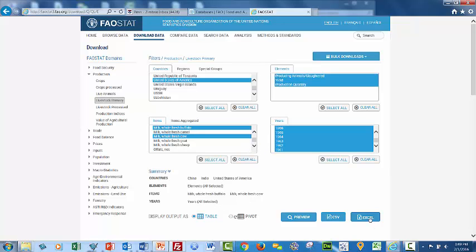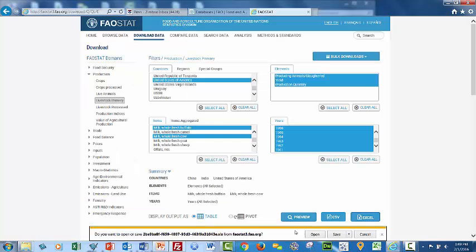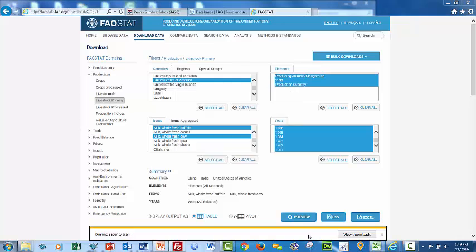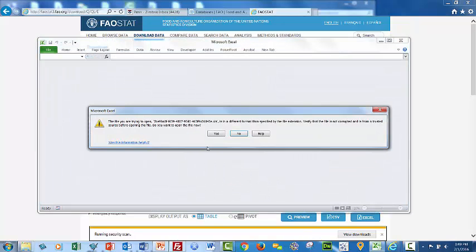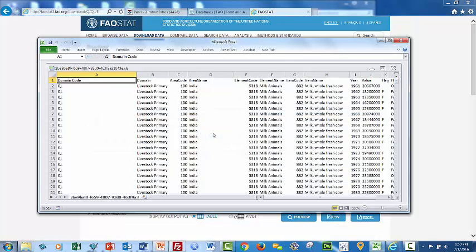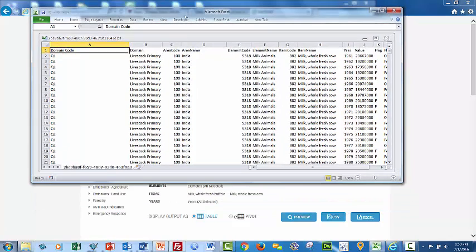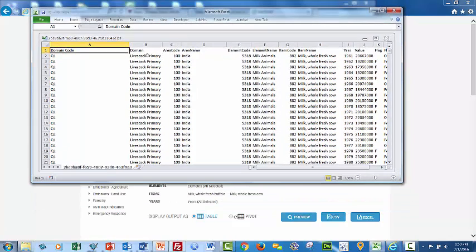So I'm going to then hit Excel right here on the right. And what it'll do now is it will create, I'm going to push open, it will create a database of the items that I selected in a spreadsheet format. So here I'm looking at all the data.